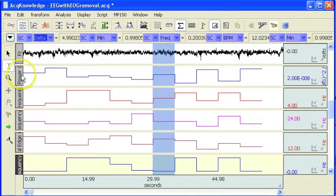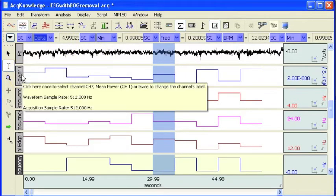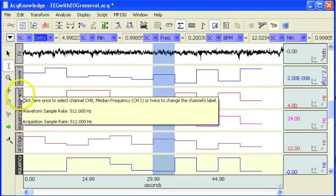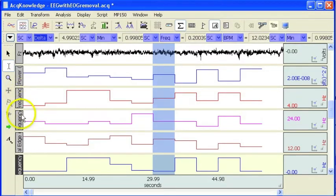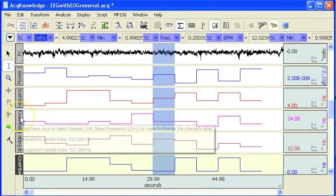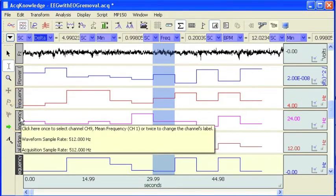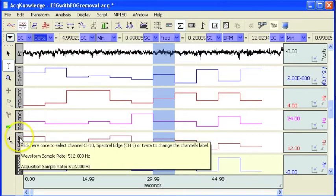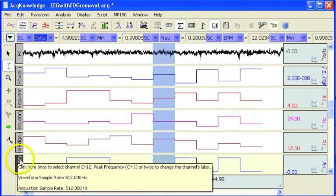This particular channel we are looking at here is the mean power. This is the median frequency, mean frequency, spectral edge, and peak frequency.